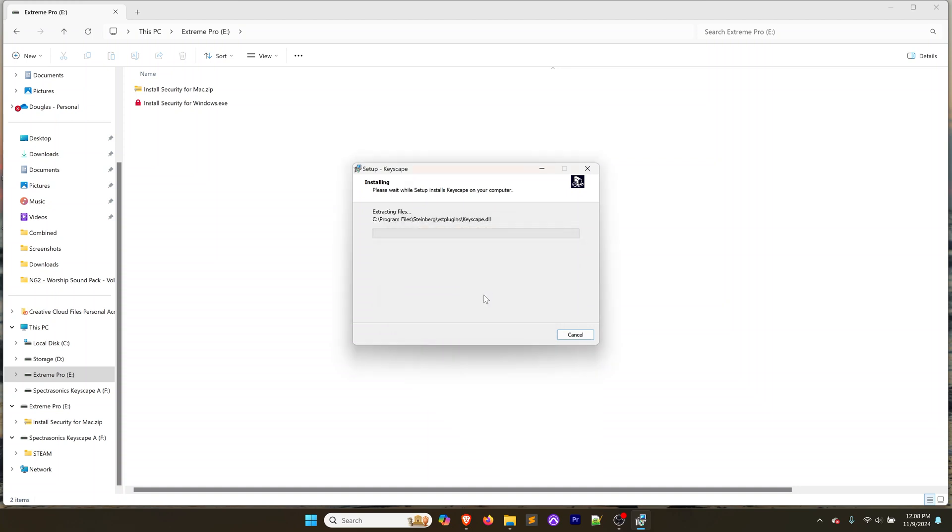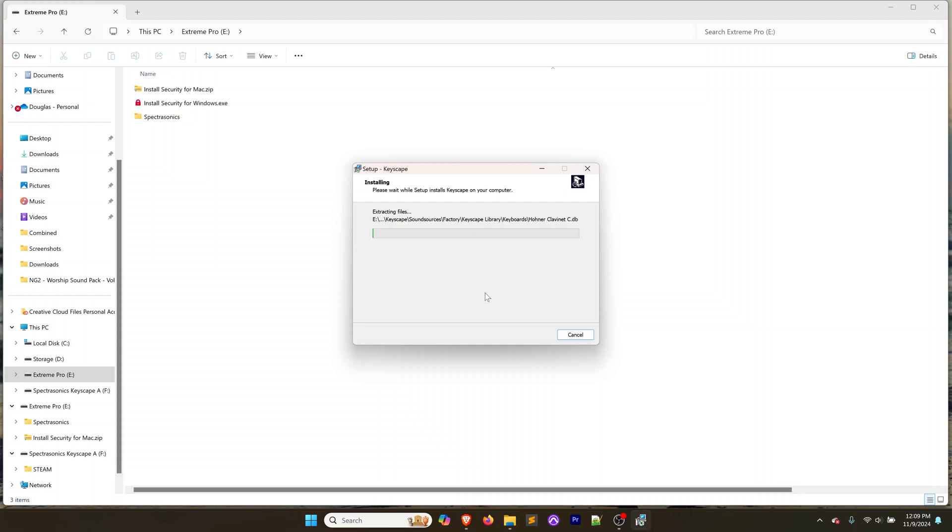It says you chose a full installation, we're going to confirm again. My SSD is empty so I have a terabyte of space there, a thousand gigabytes, so I've got plenty of space for this. It's going to take a while for this to install all of these files onto that SSD. You'll notice it created that Spectrosonics folder for me.